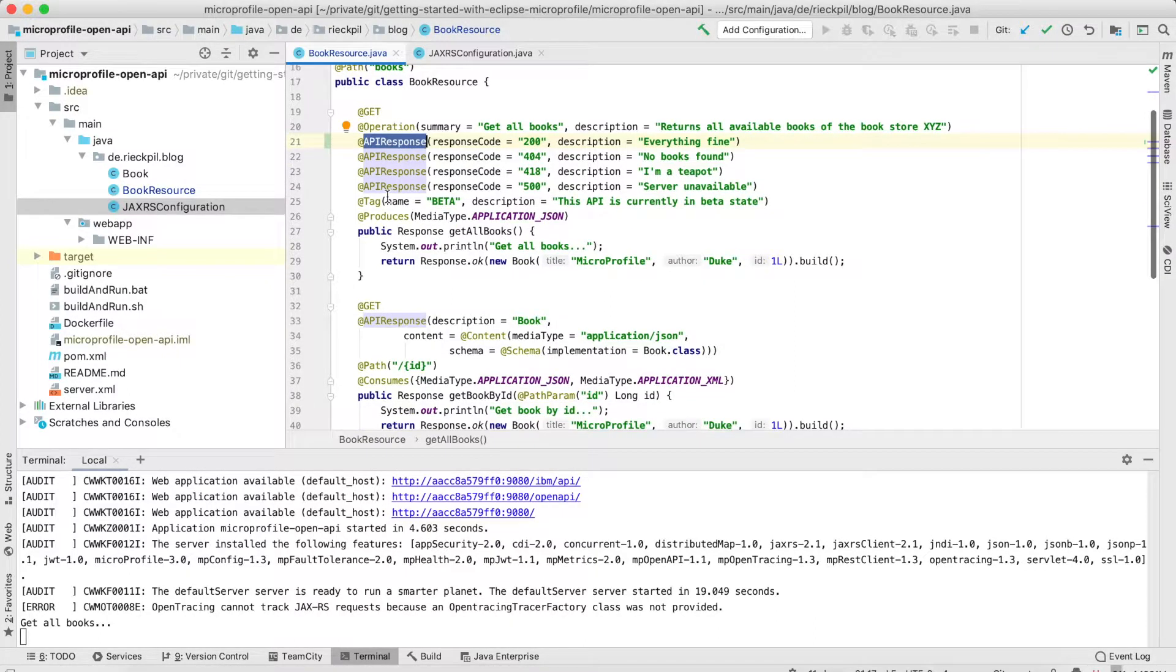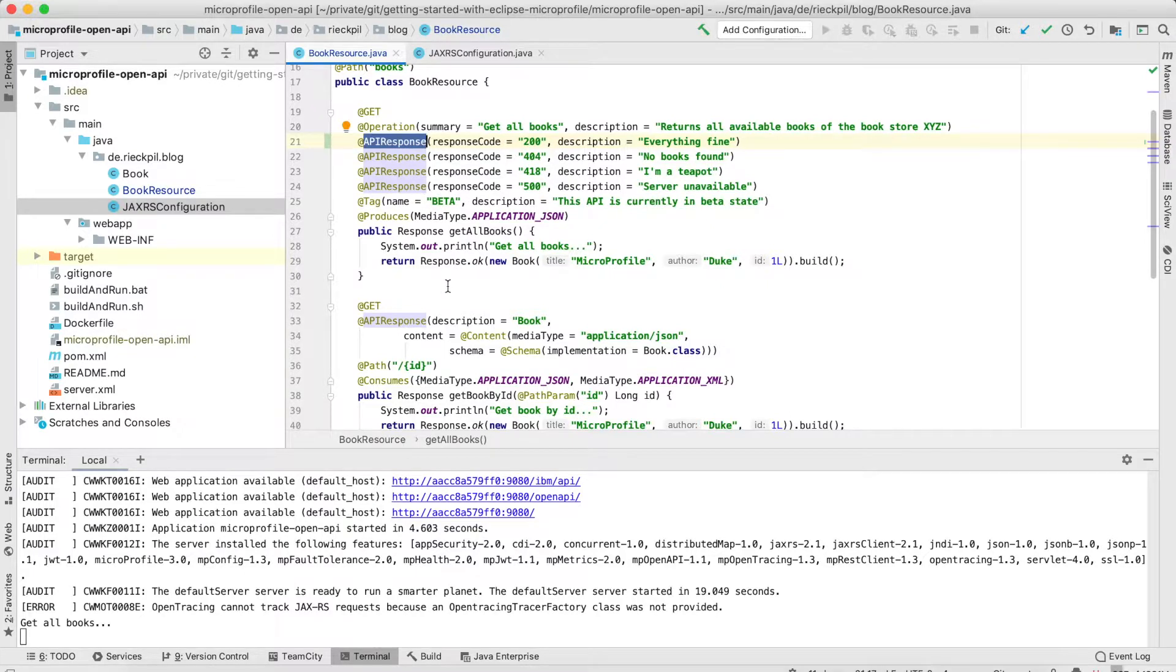There's also a @Tag annotation so you can tag an API, here I created a beta tag so to say the clients maybe this API is currently in beta status and the schema might change.